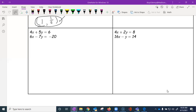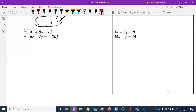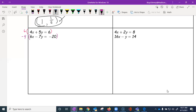The easiest way to do that is to multiply each equation by the opposite coefficient. I'm going to take the first equation and multiply it by six — because six is the coefficient of x in the second equation — and then take the second equation and multiply it by negative four, so that they're opposites.